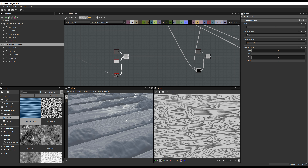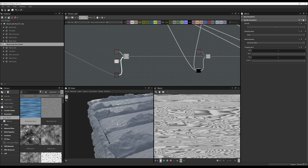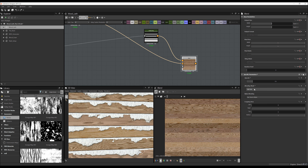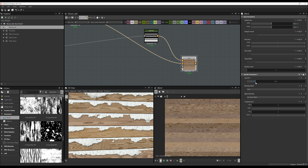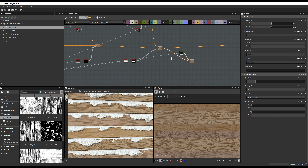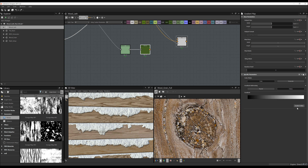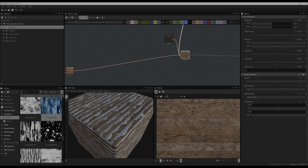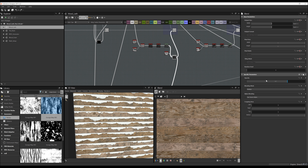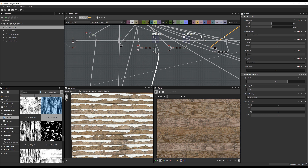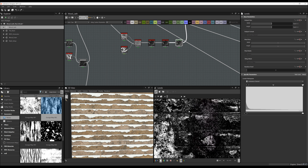In part four we are going to focus on material definition. We will look at workflows and techniques to create natural-looking roughness and albedo maps, utilize and study scan data, and we will also look at what node setups will help us to create nice moments of storytelling.